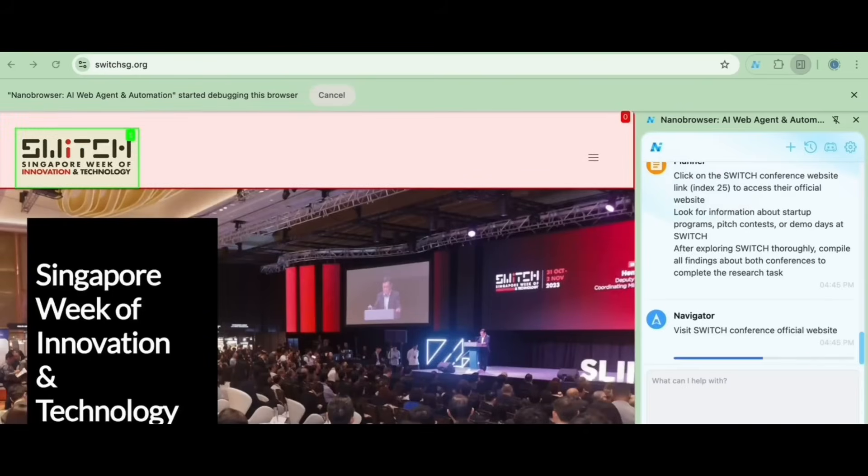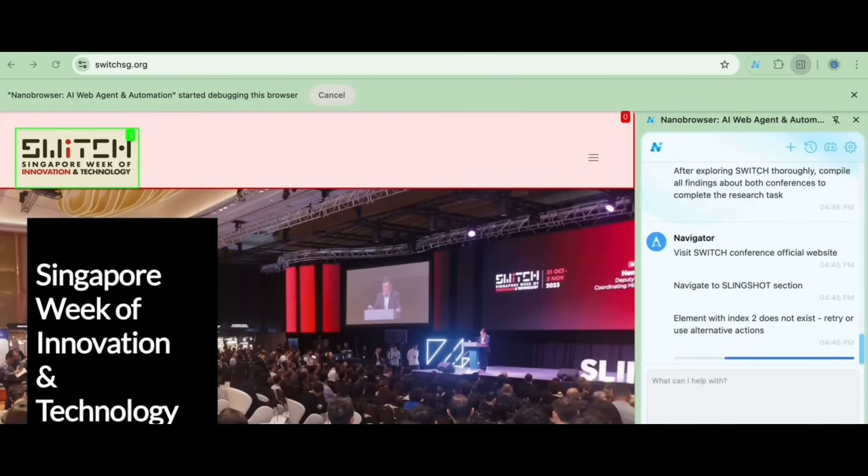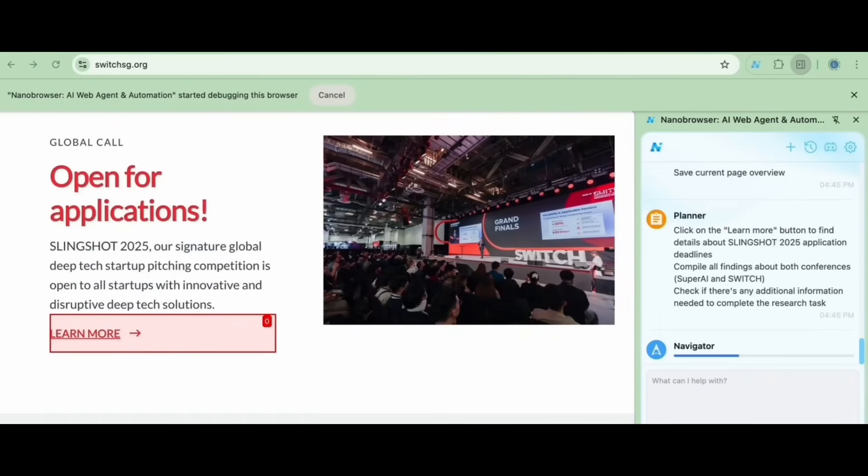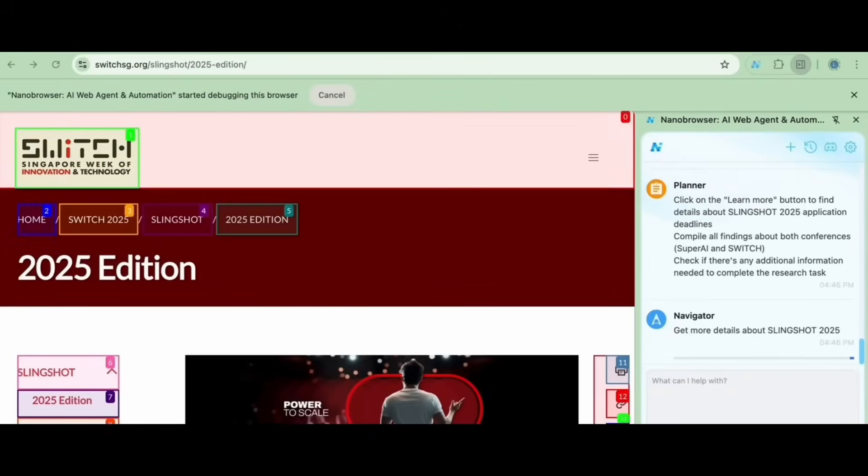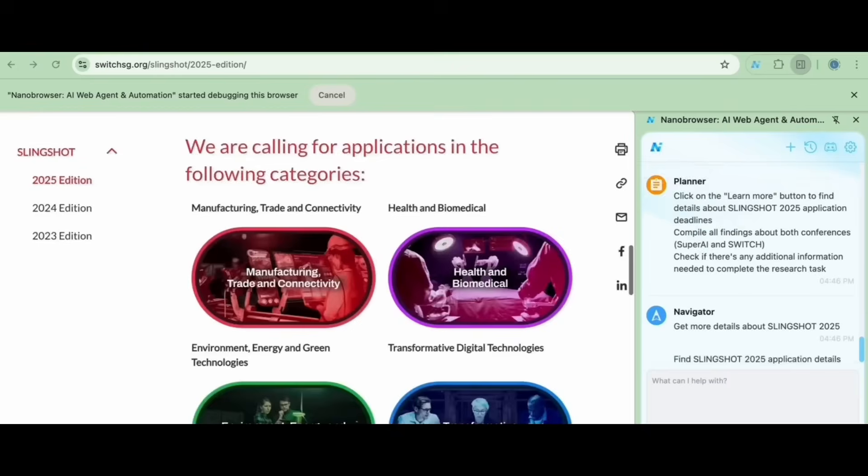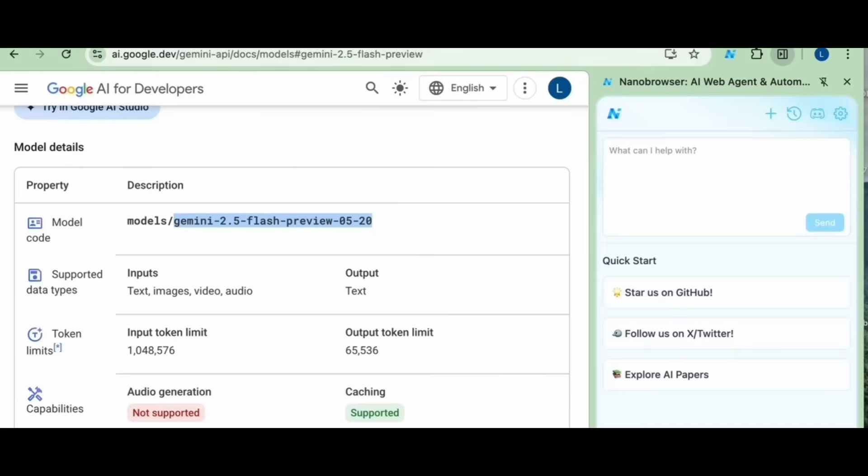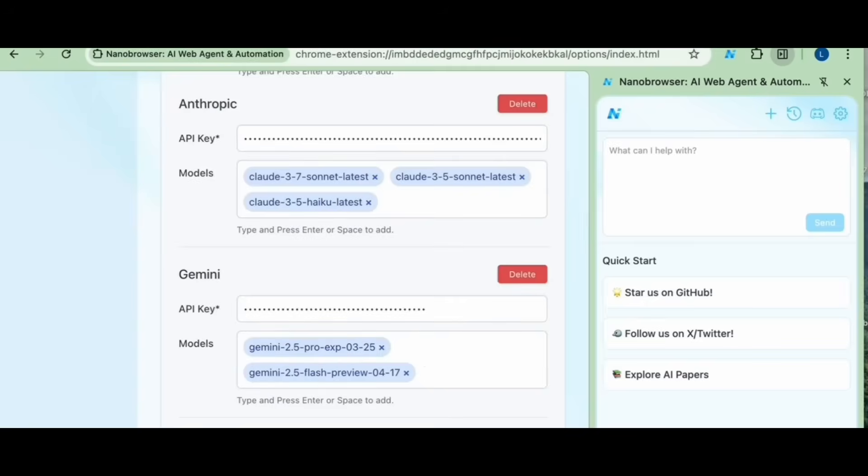Essentially Nano Browser acts as a fully autonomous web agent, making it a strong alternative to tools like OpenAI's Operator or the browser use agentic framework, but being fully open source, fully customizable, and completely local. Just take a look at it in action.